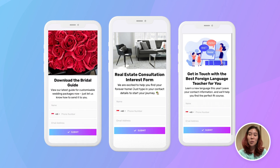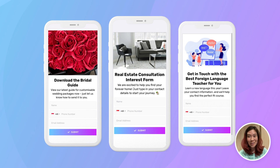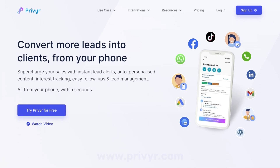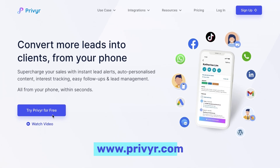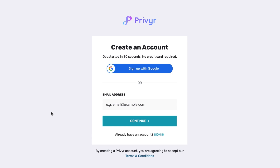It takes less than a minute to create your custom form and start collecting leads. These forms are already built into Prevere, so if you have a Prevere account, you have Prevere lead forms. If you don't have a Prevere account, you can create one right now — it takes less than 30 seconds. Just go to prevere.com or use the link in our description.